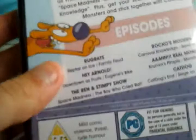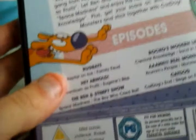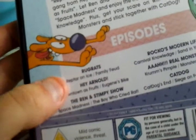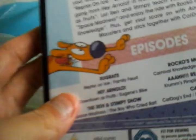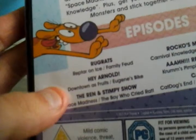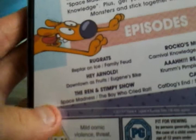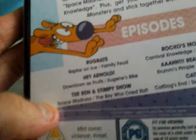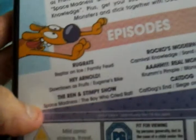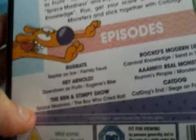So first we've got, for Rugrats, we've got Runaway Reptar, Reptile on Ice, and Family Feud. For Hey Arnold, we've got Downtown as Fruits and Eugene's Bike. Ren and Stimpy's Show, we've got Space Madness and the Boy Who Cried Rat.